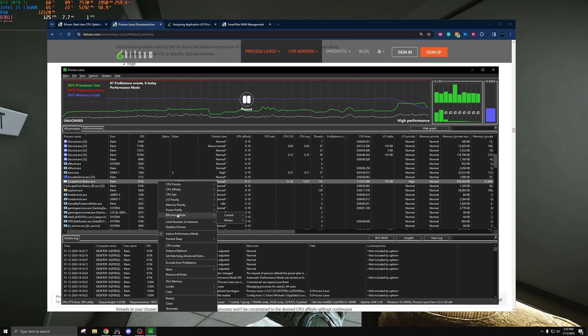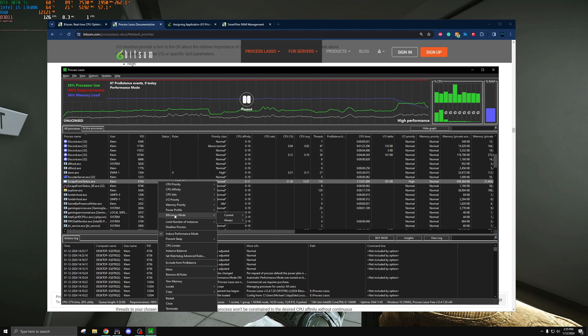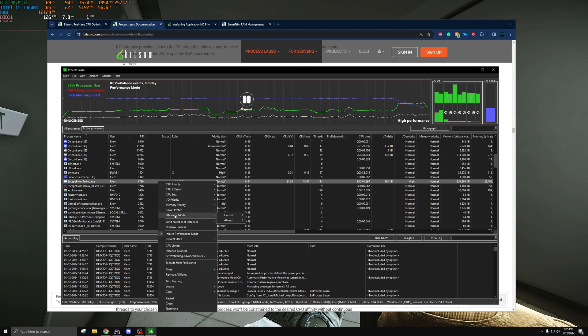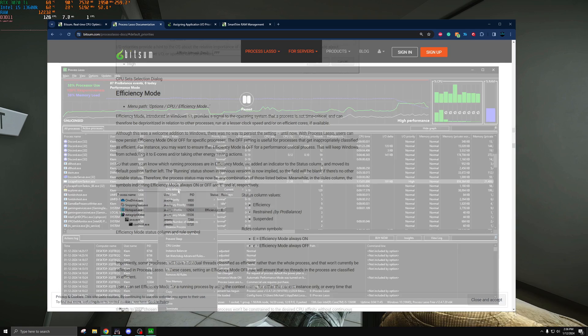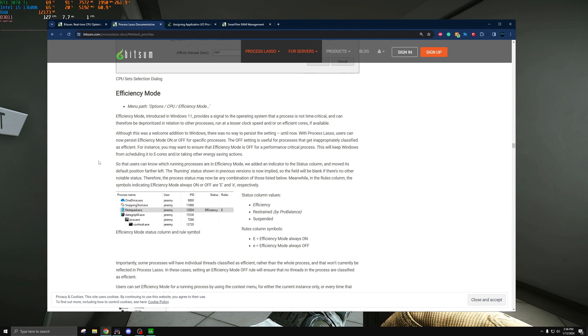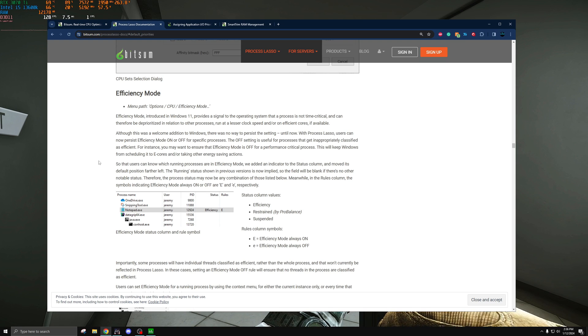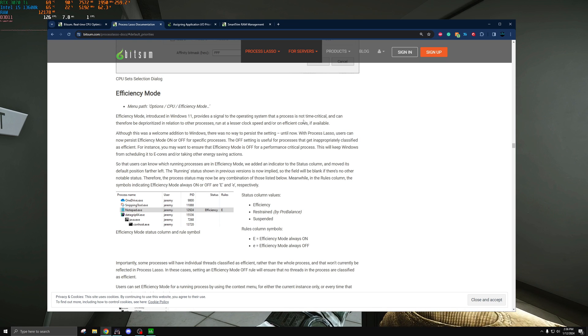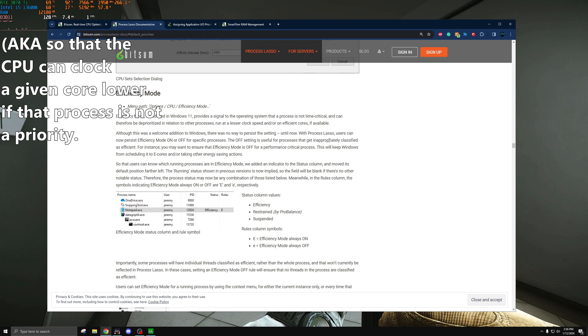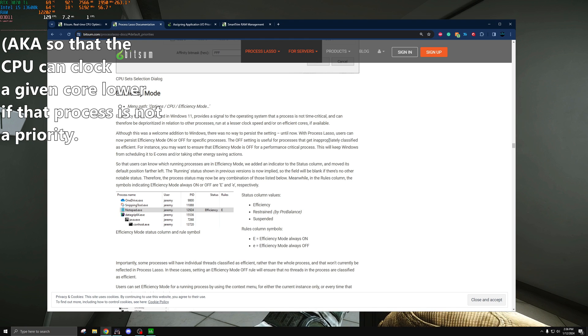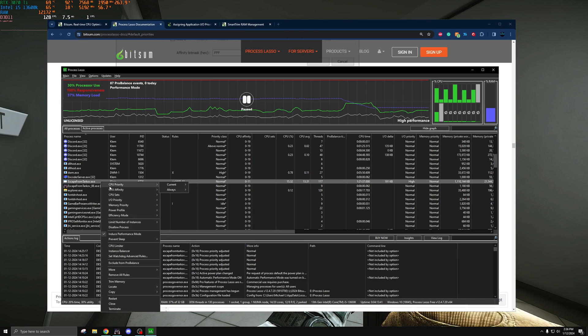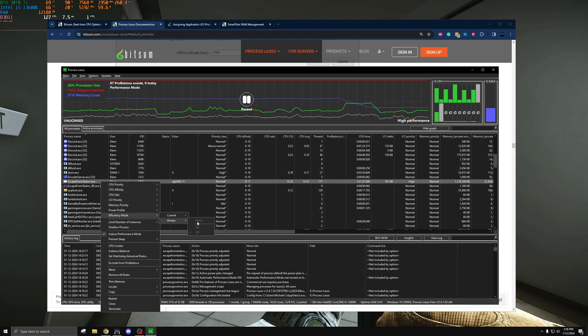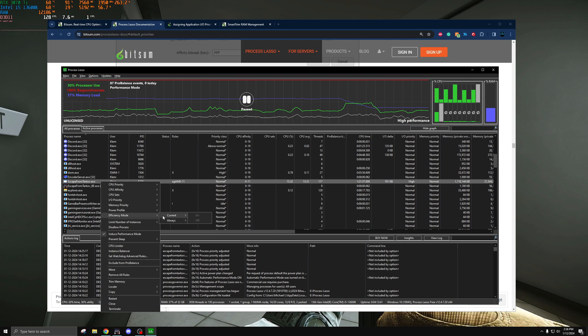This is another premium setting here, efficiency mode, but this does control if processes are labeled to be run on P or E cores. You can of course do this manually with CPU affinity. If you're not on an Intel 12th, 13th, or 14th gen CPU, this then signals that that process is not time critical so that it can be ran at a lesser clock speed if it's being ran while other things are being ran that are not important. Again this is a pro setting so I won't spend too much time on it, but yeah that's what that setting does.